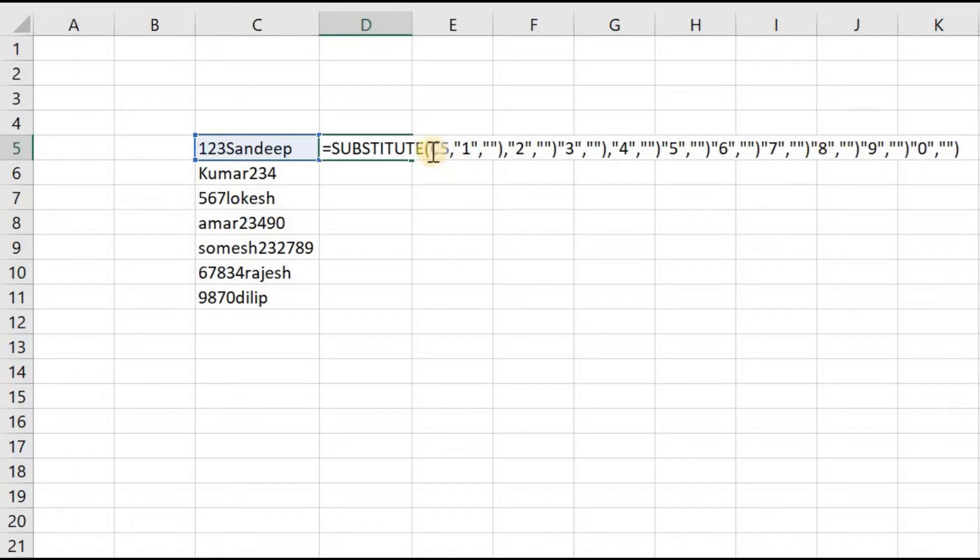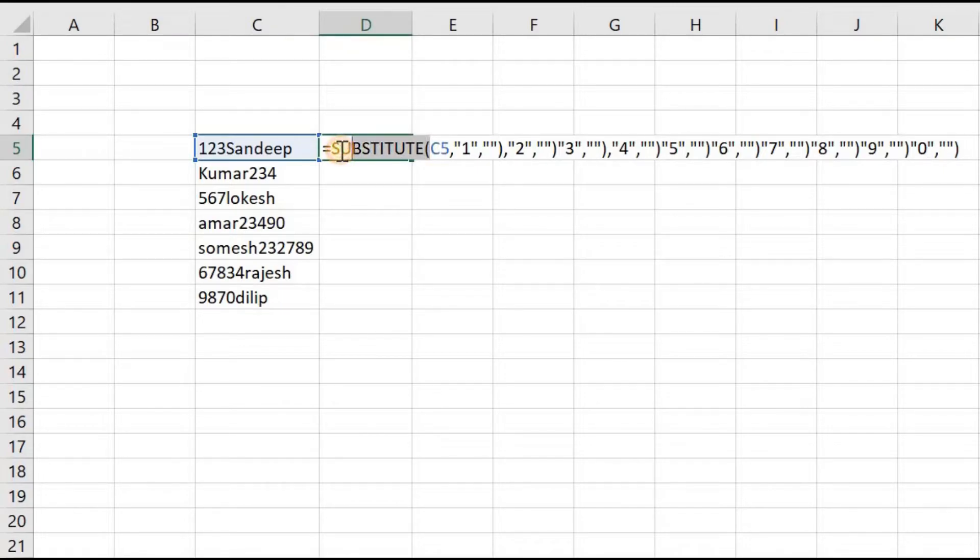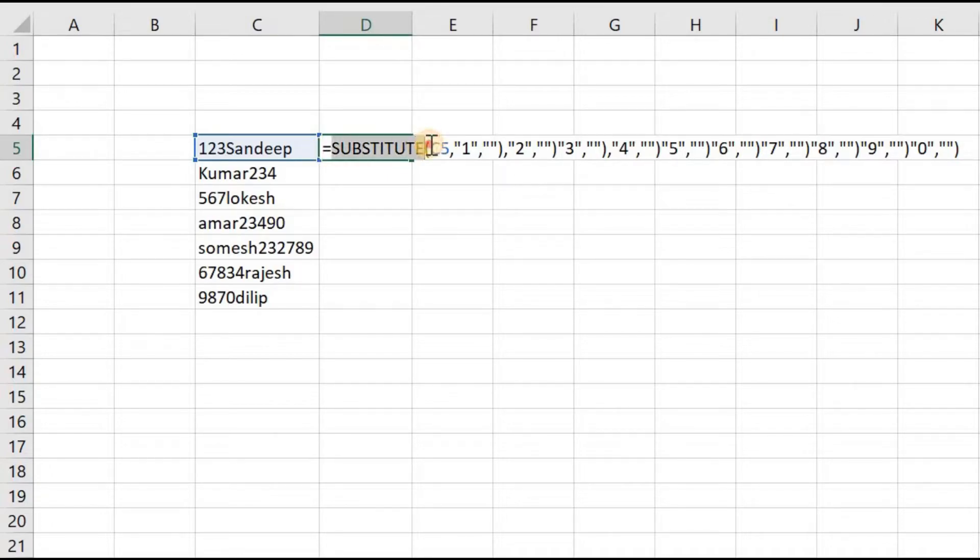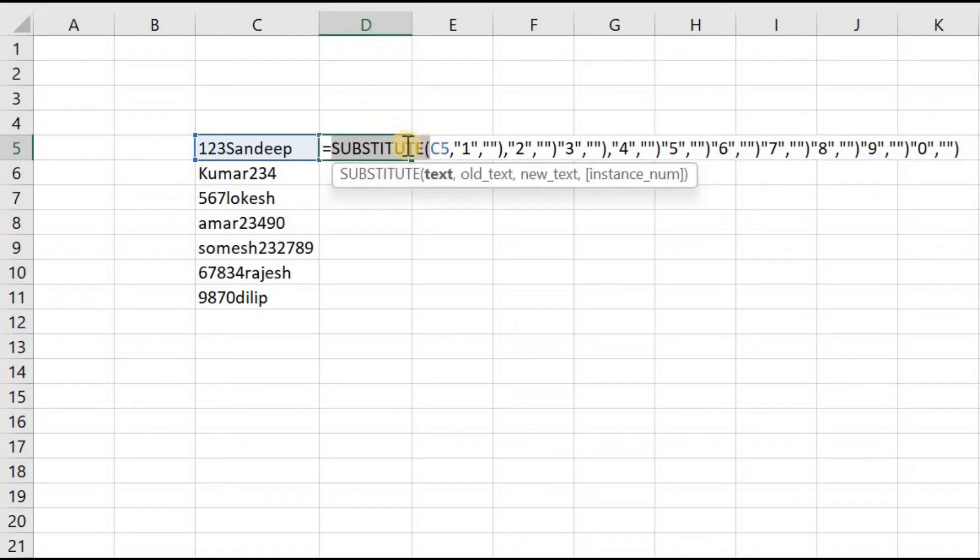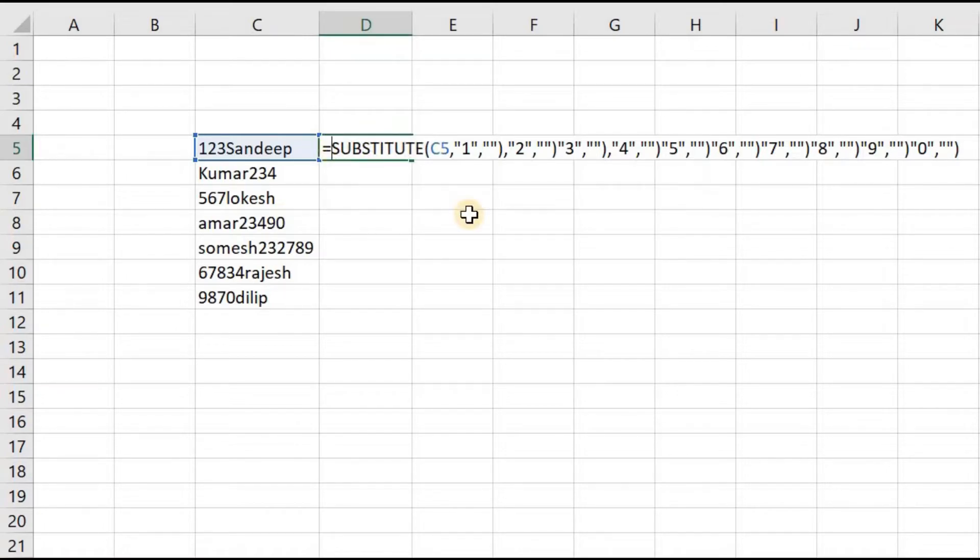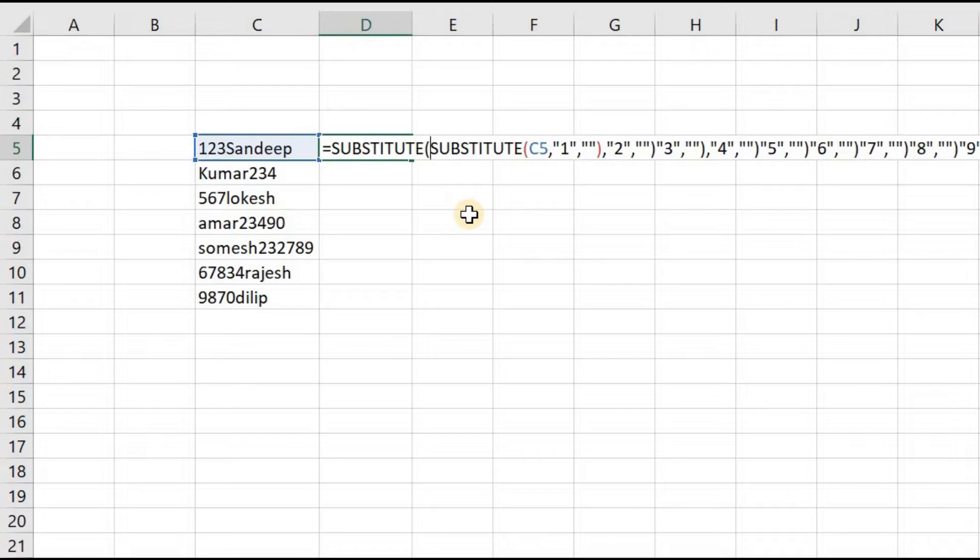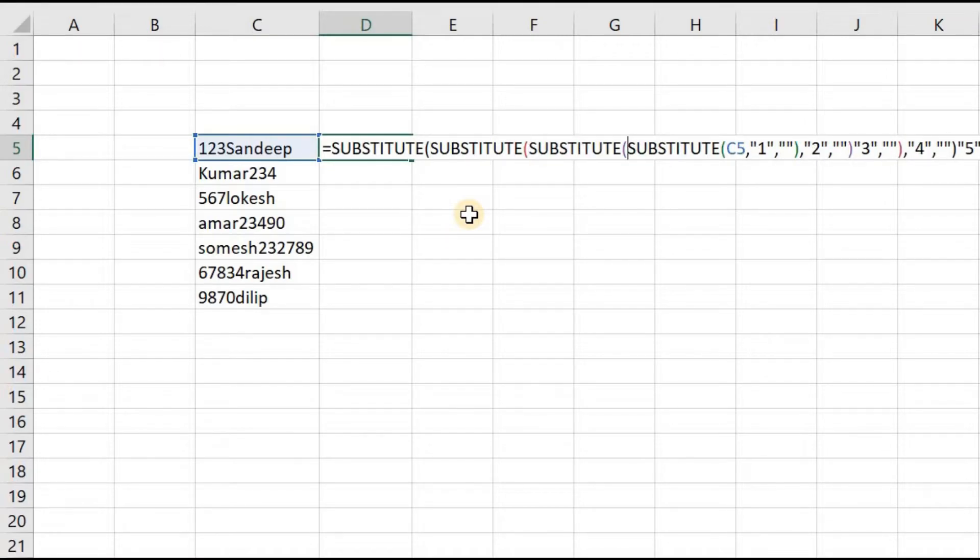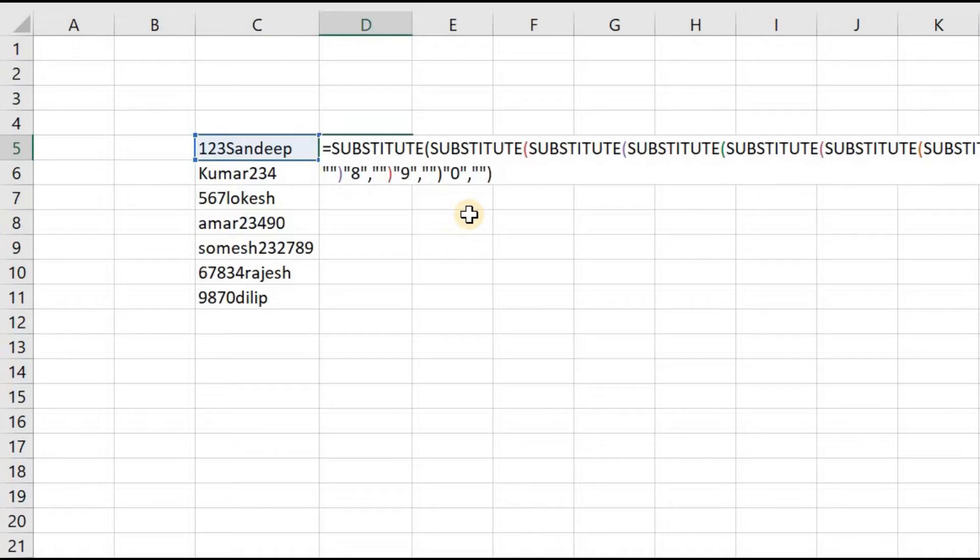Now we will copy this SUBSTITUTE till this bracket, and then we will paste here nine times, and then we will close this bracket.